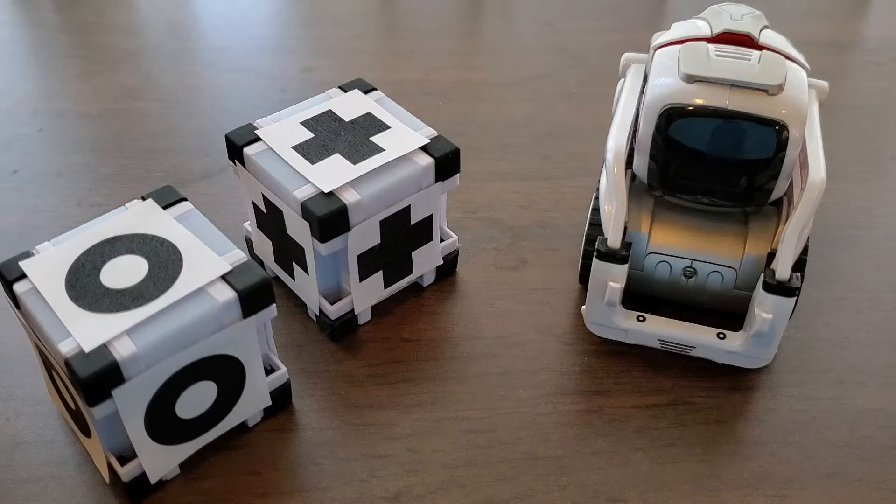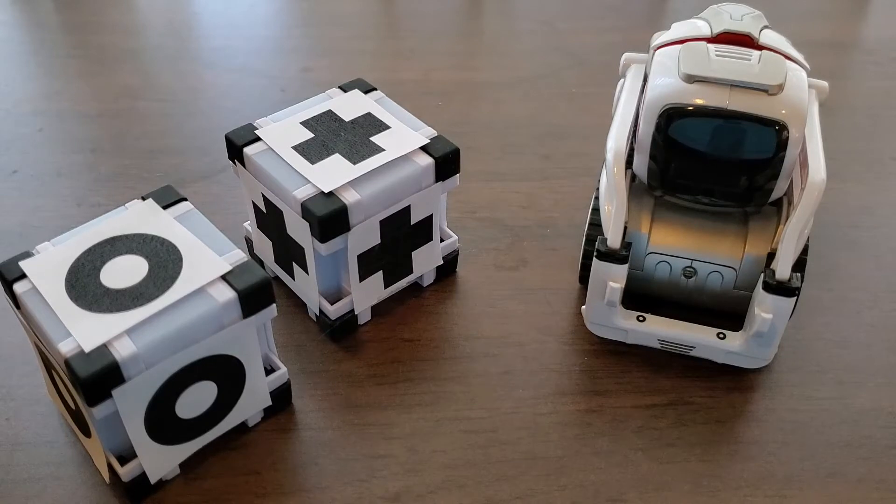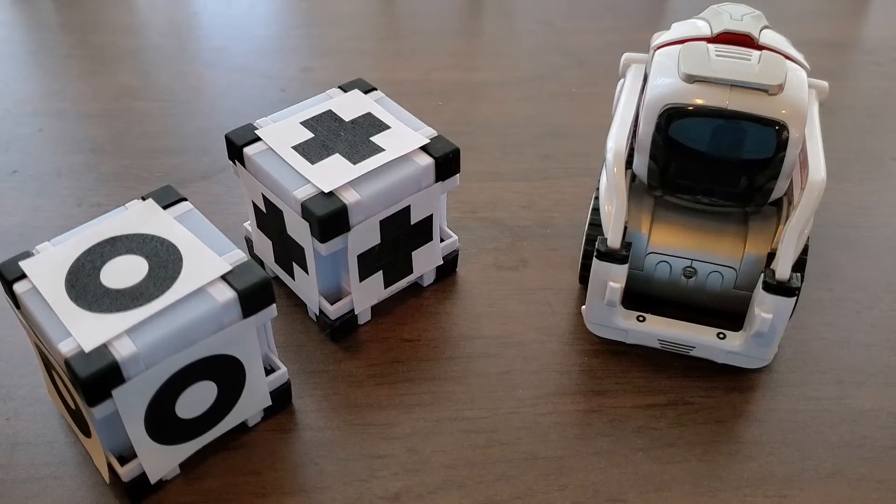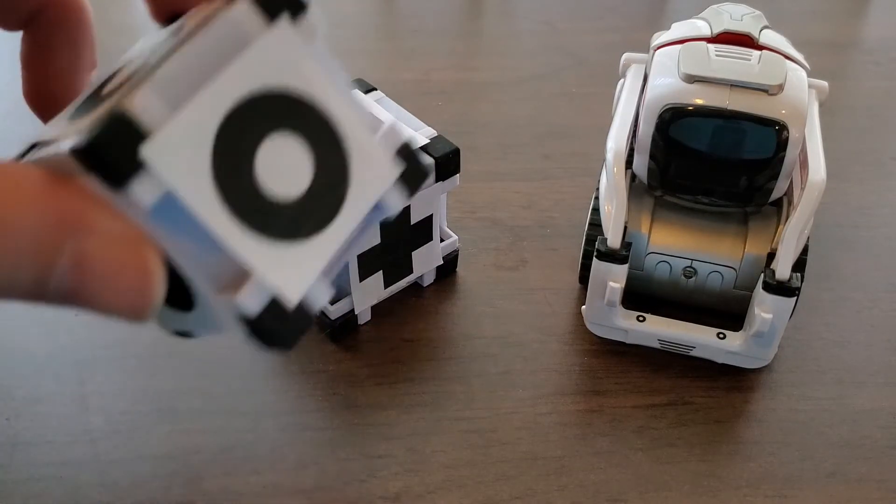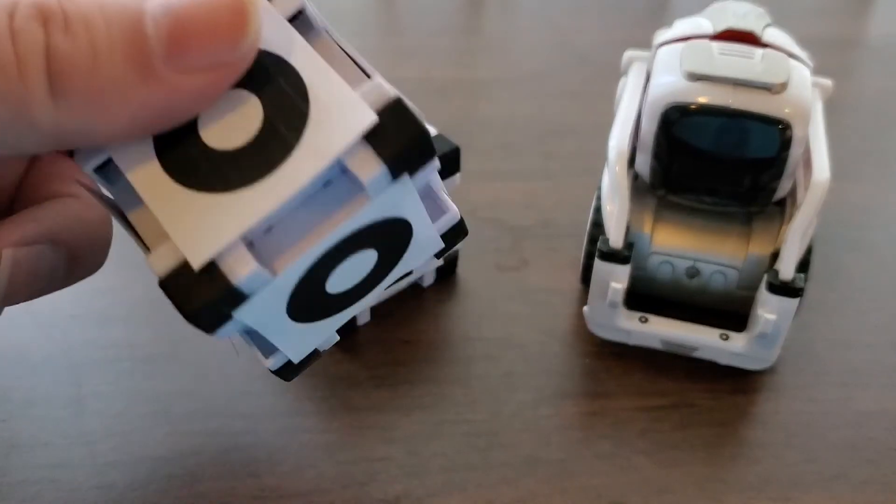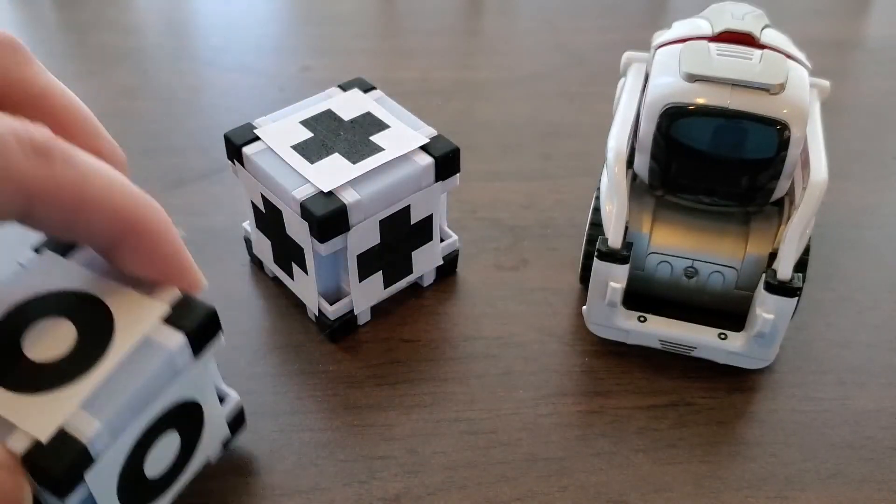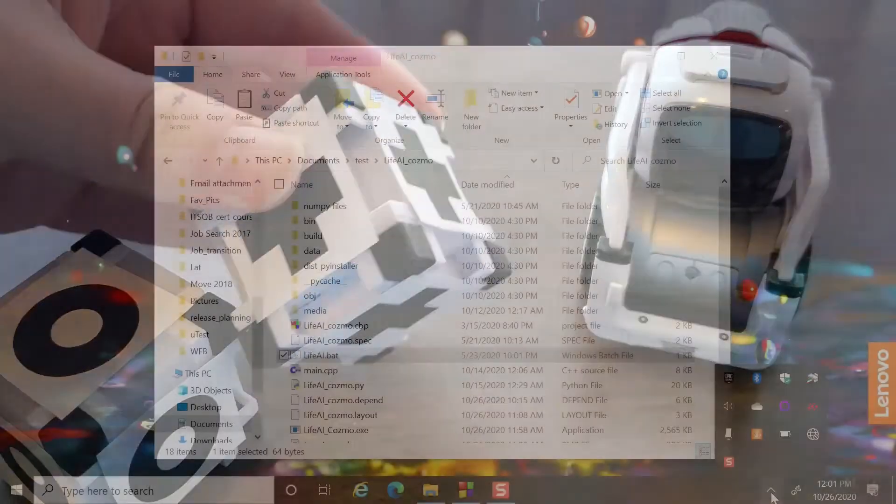Cosmo comes with some cubes that it can interact with. We're going to be replacing the symbols on those cubes with some simpler ones that are easier for Life.ai to detect.